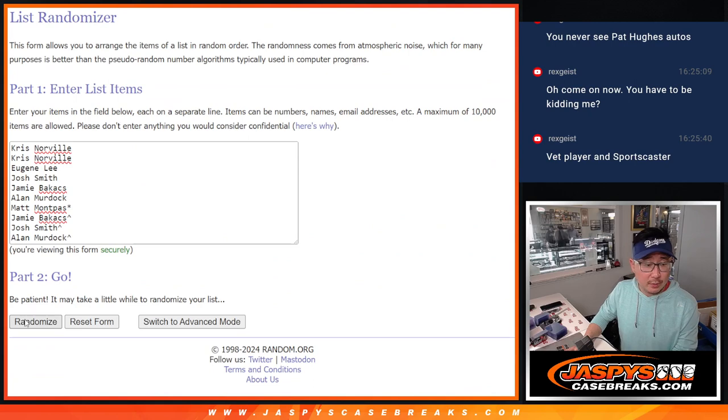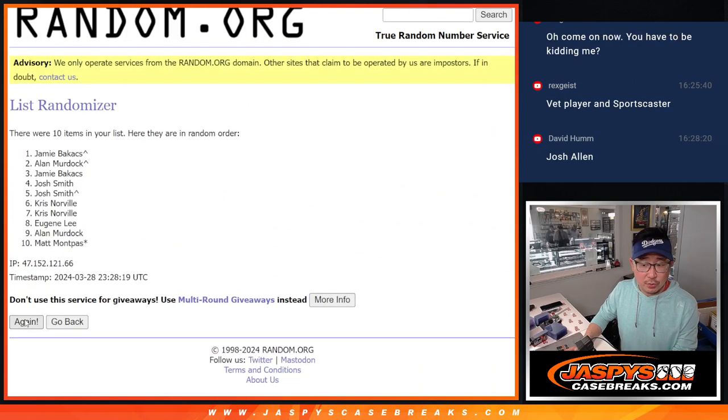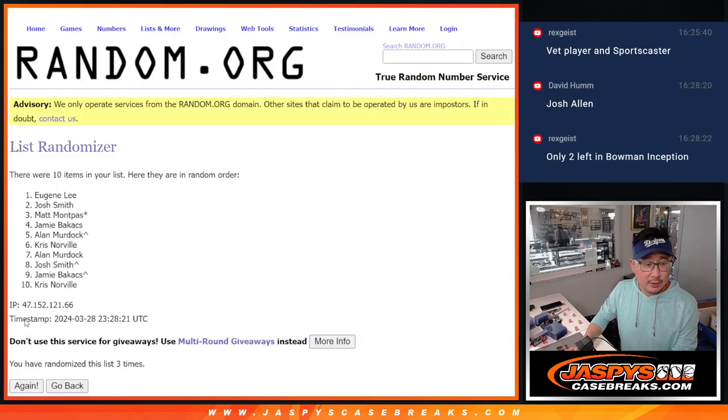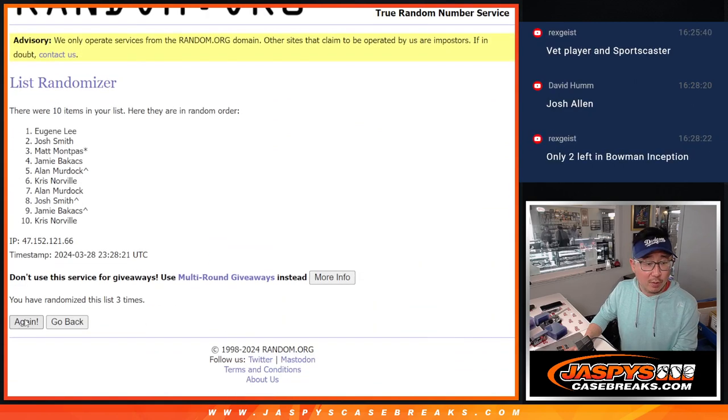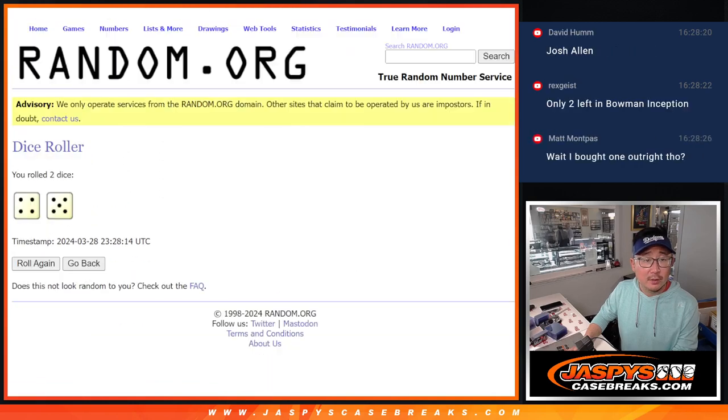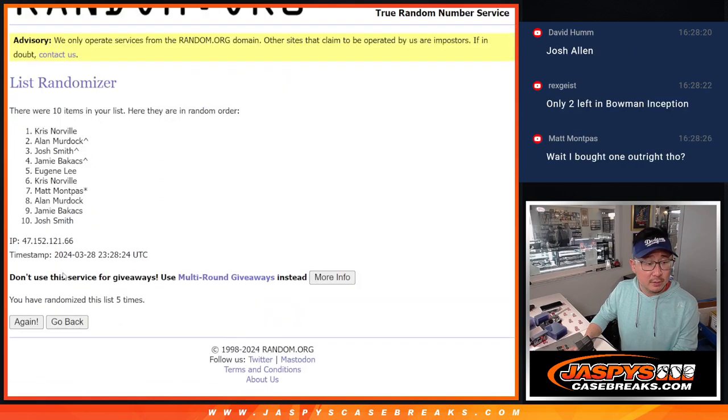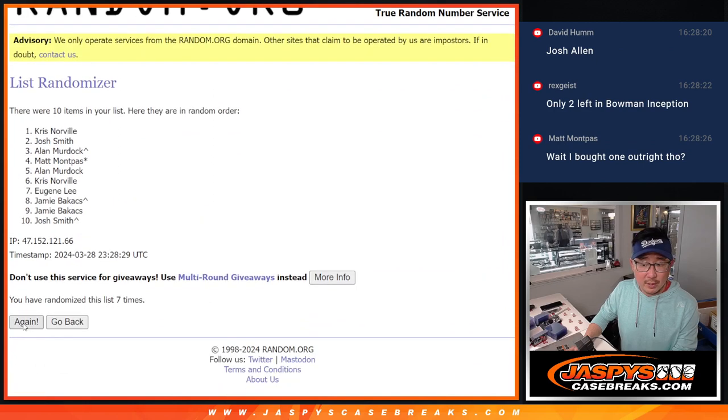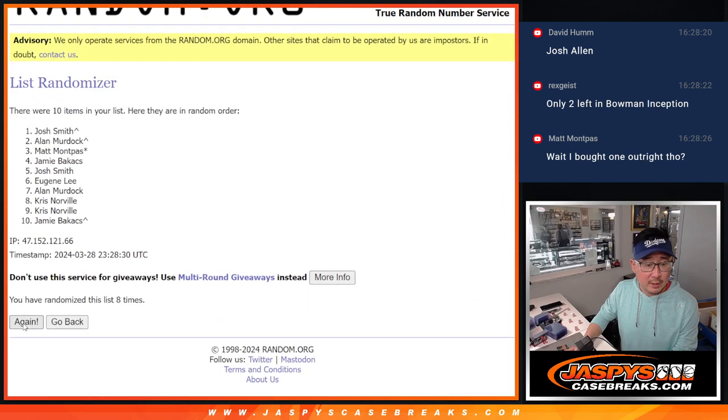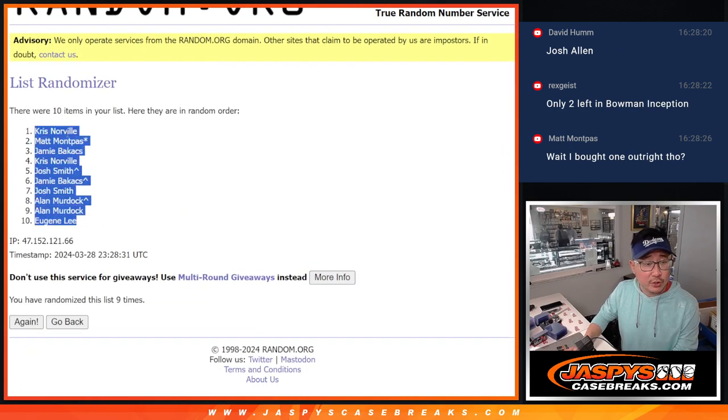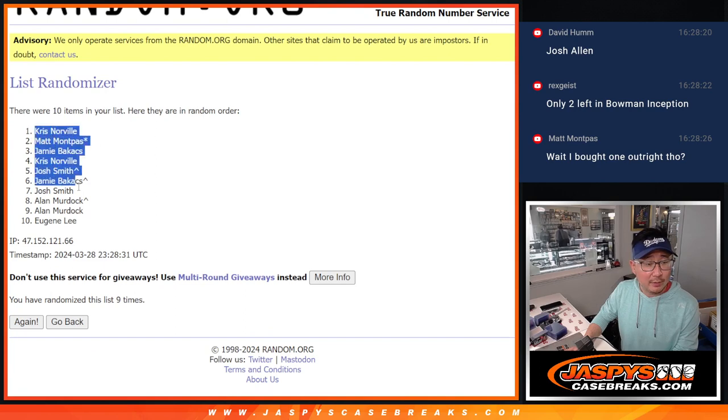One, two, three, four, five, six, seven, eight, and nine. You sure did, Matt. There's your spot right there. You got one outright.